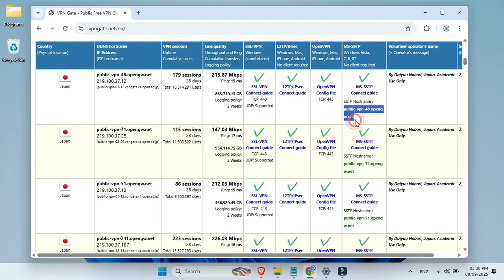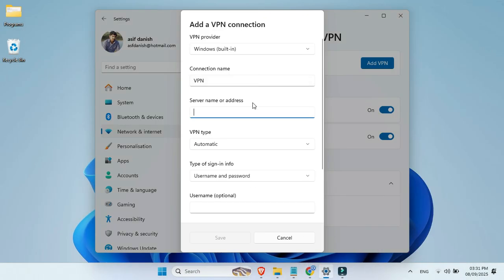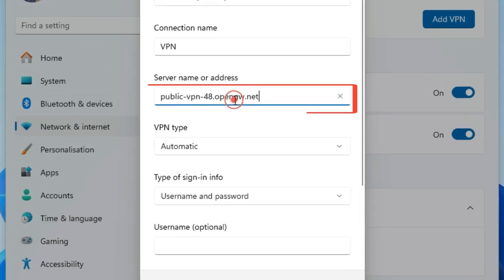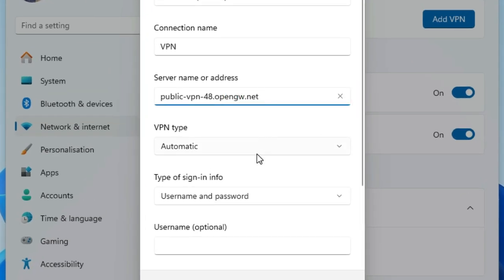Now, go back to your Windows VPN settings. And in the server name or address box, just paste it.